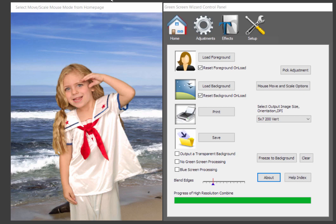Hi, my name is Ken Colby. I'm the author of Green Screen Wizard. Today I'd like to take the opportunity to demonstrate Green Screen Wizard Full, our entry-level product.